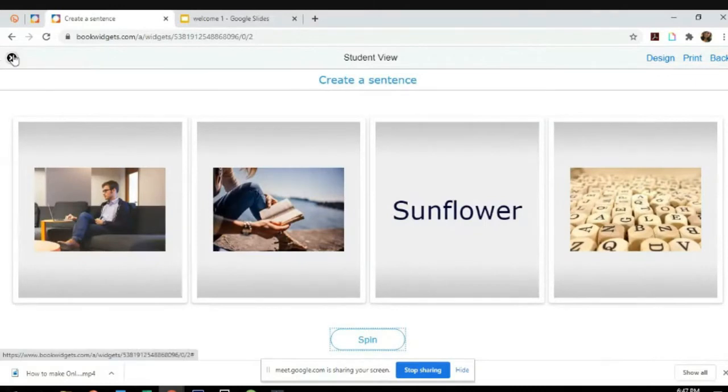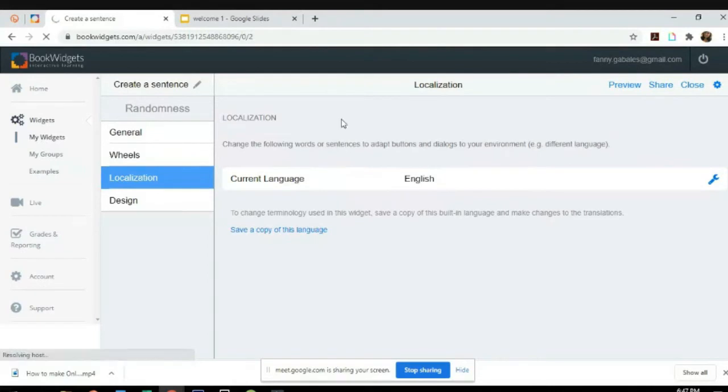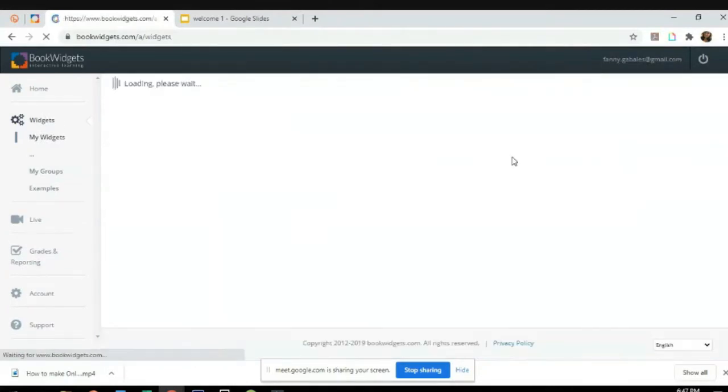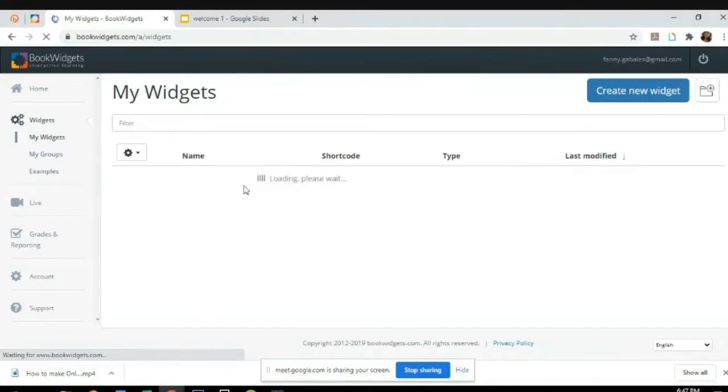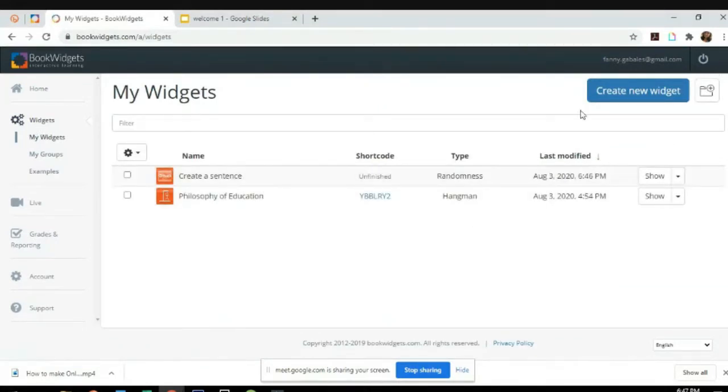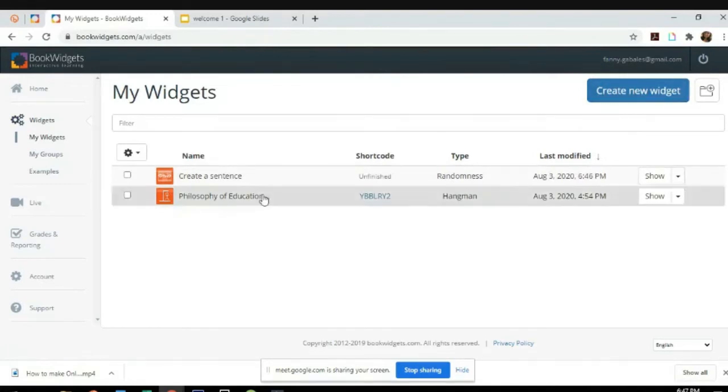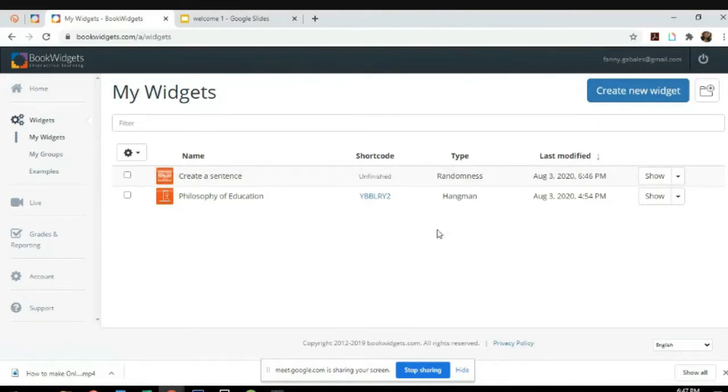How about another one? Let's try a different game. So here are my sample widgets. Some games I've already created and last modified. I've edited some of these.